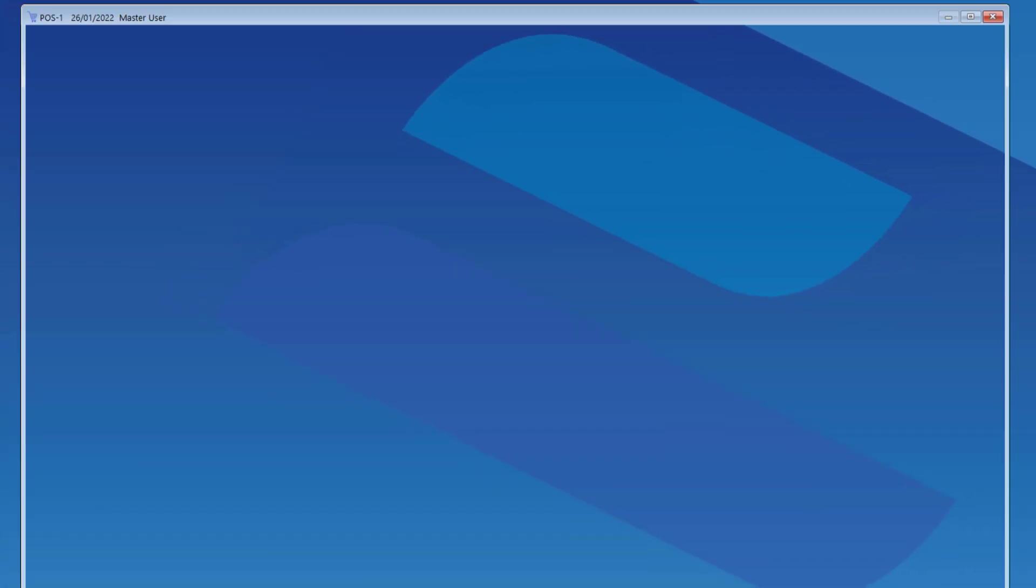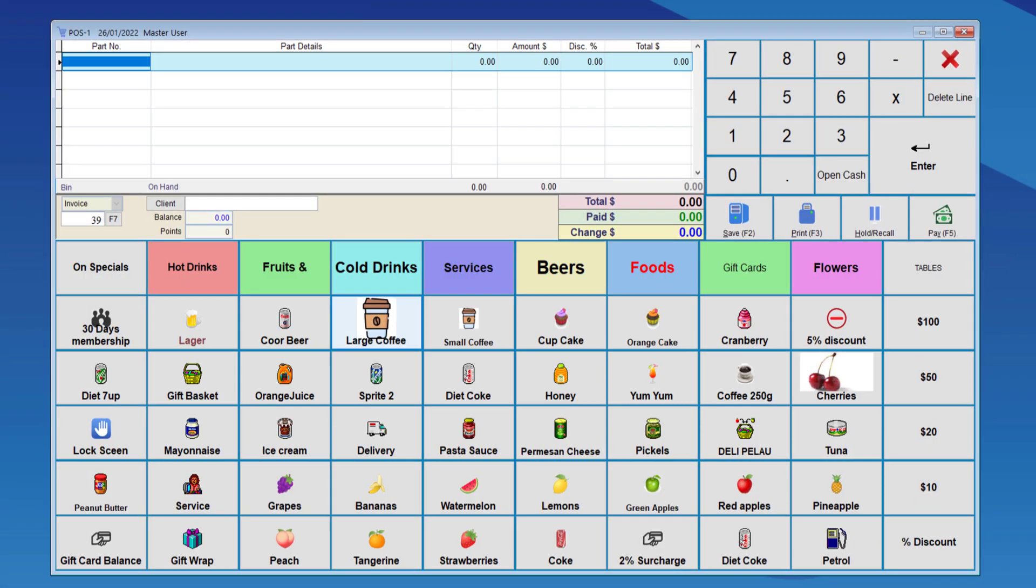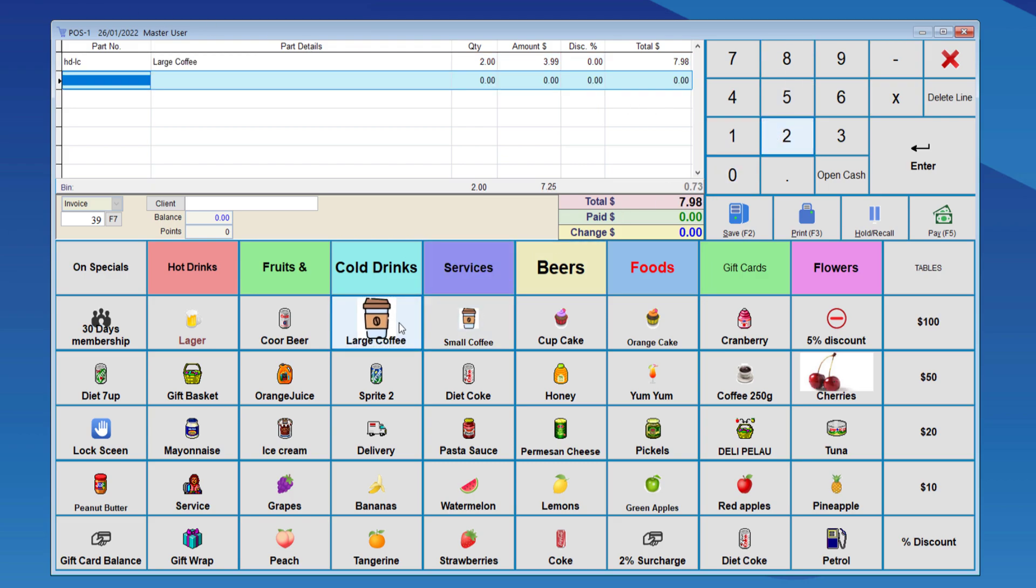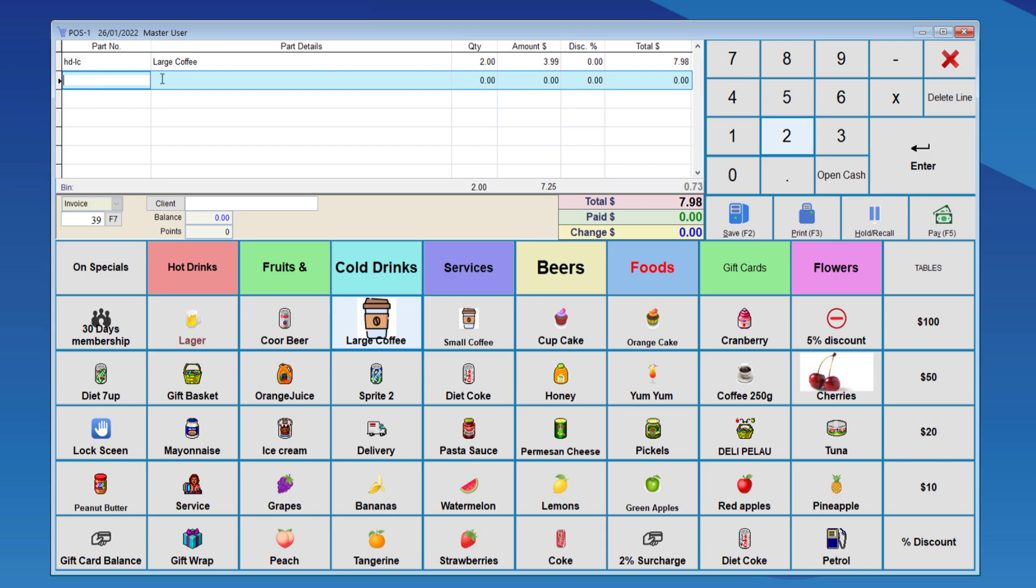So, if we go into POS, let's say we put in two large coffees. You can see it's $7.98 for the total, and $3.99 each. So, once we change it to three, it will change the prices from $3.99 each to $2 each.